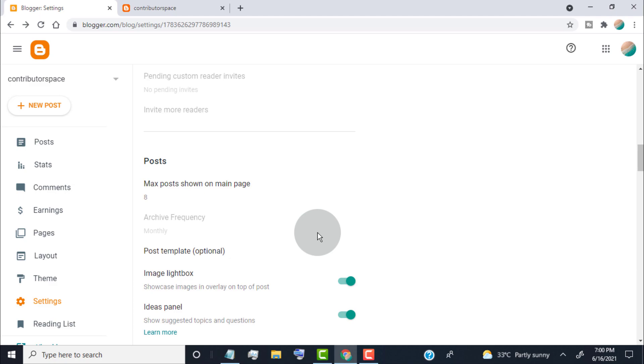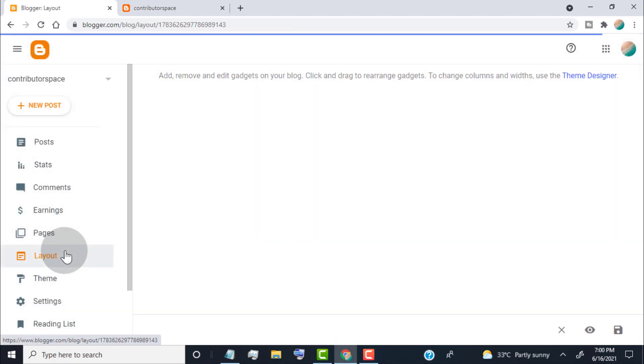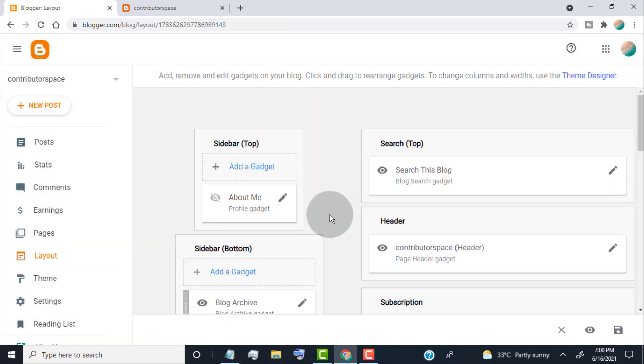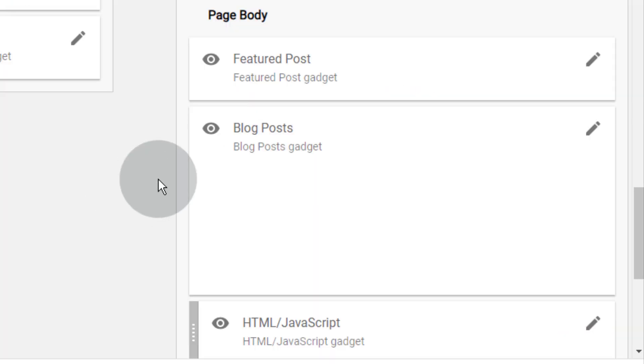Now the second method is, click on Layout. Now here, you can find Blog Posts widget.